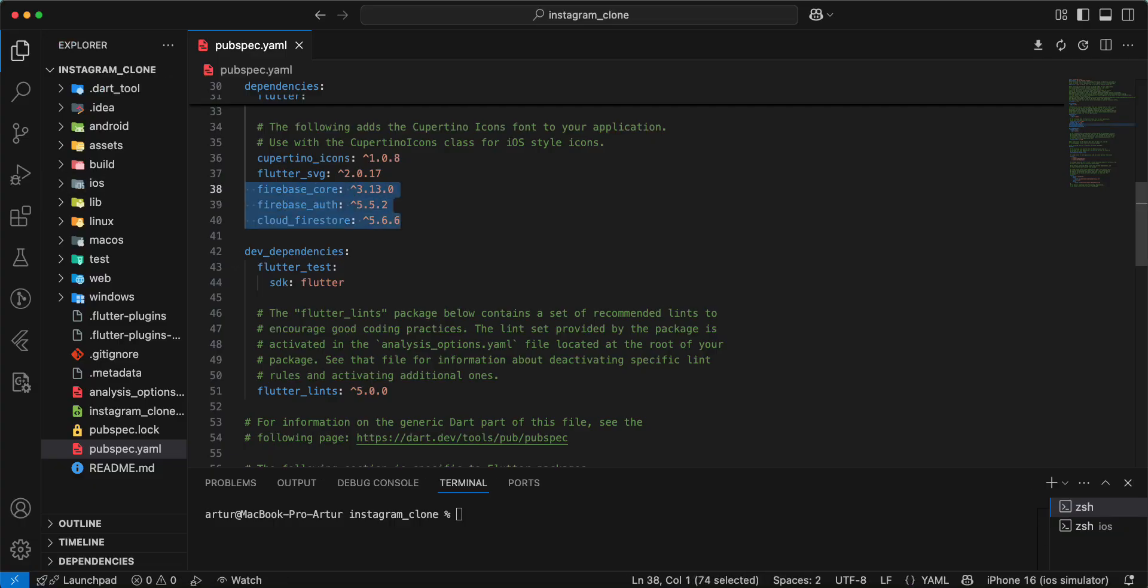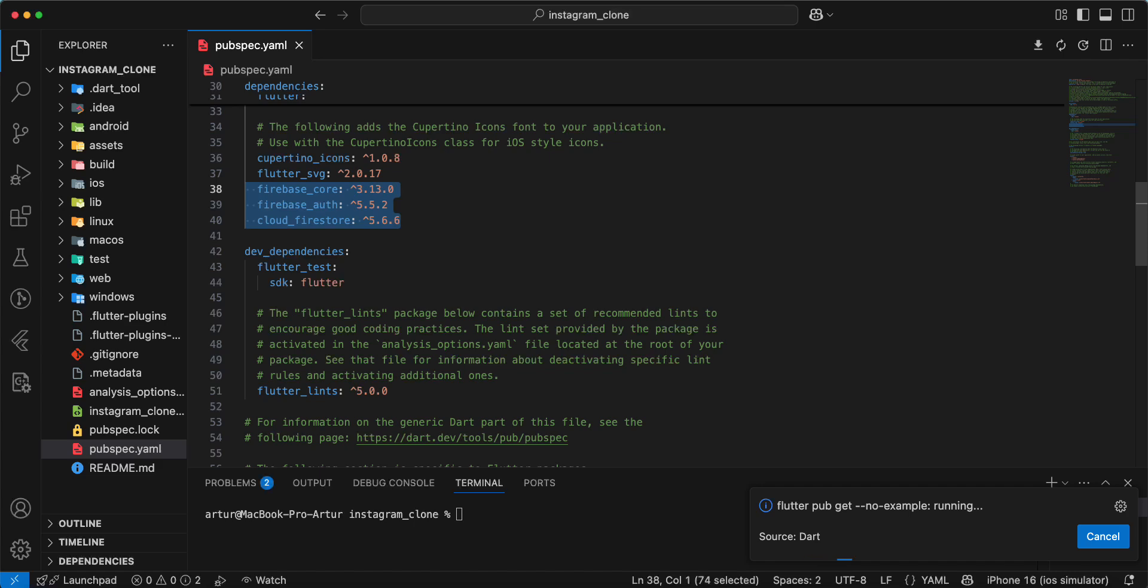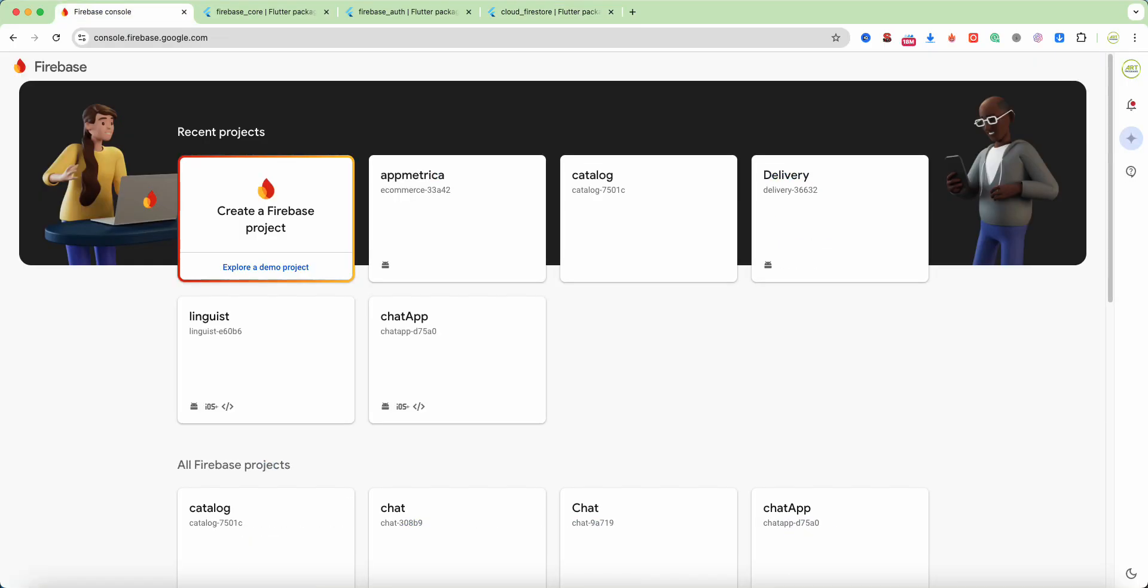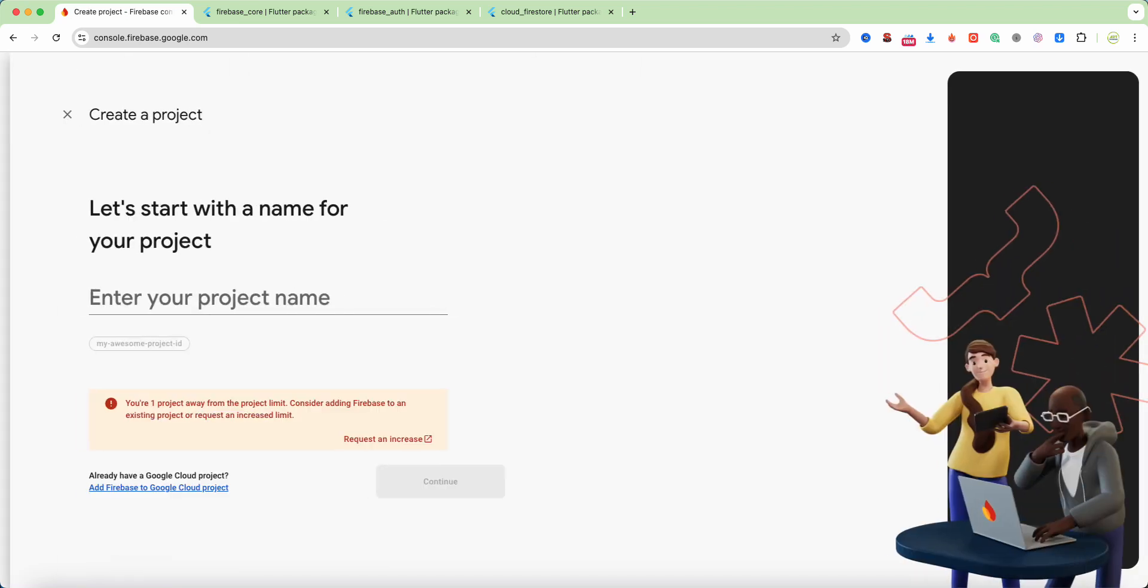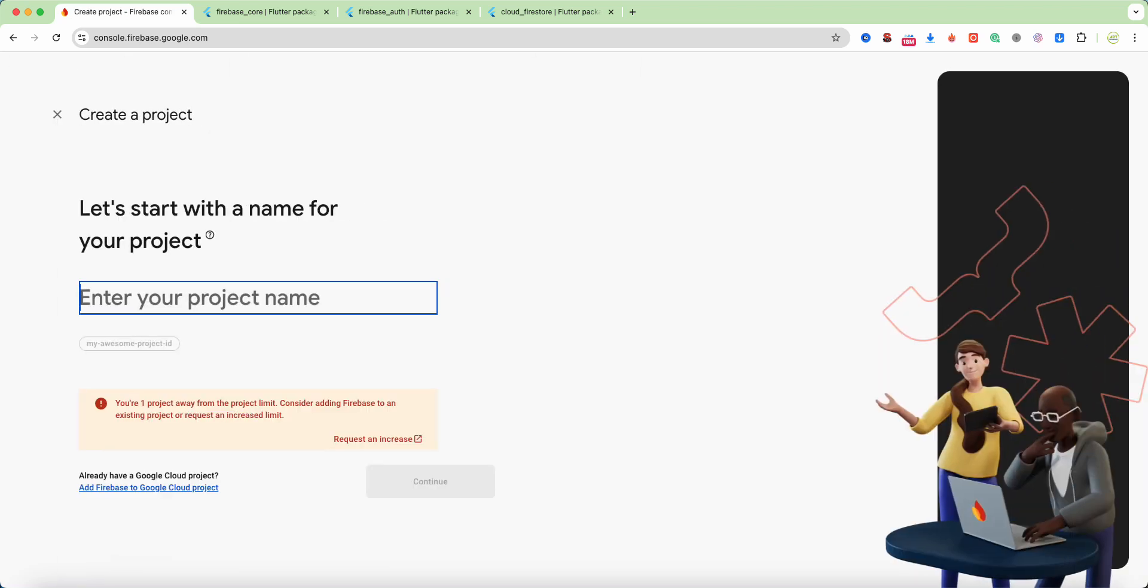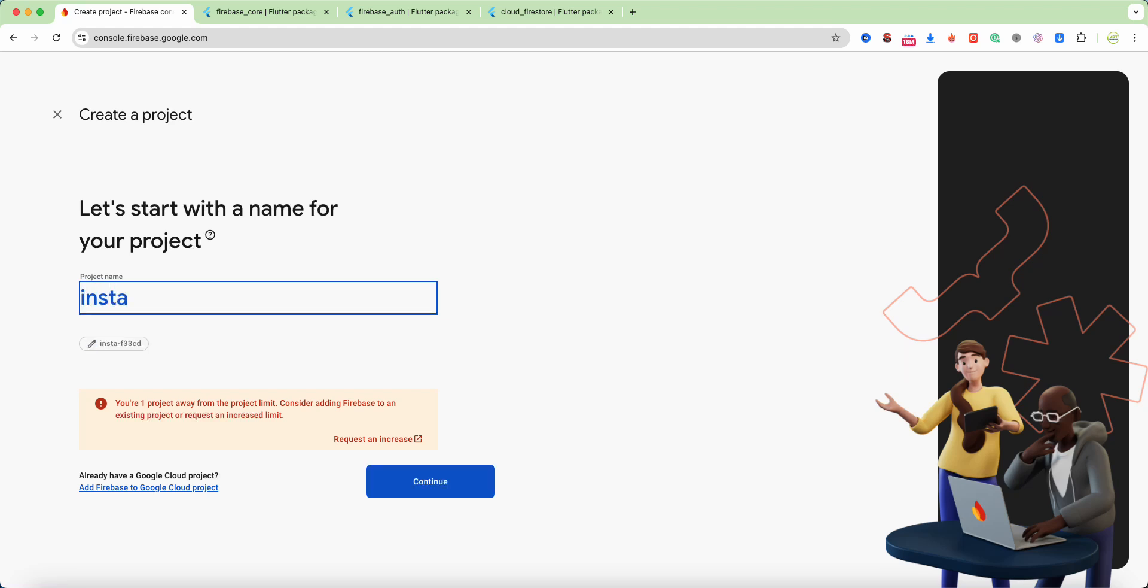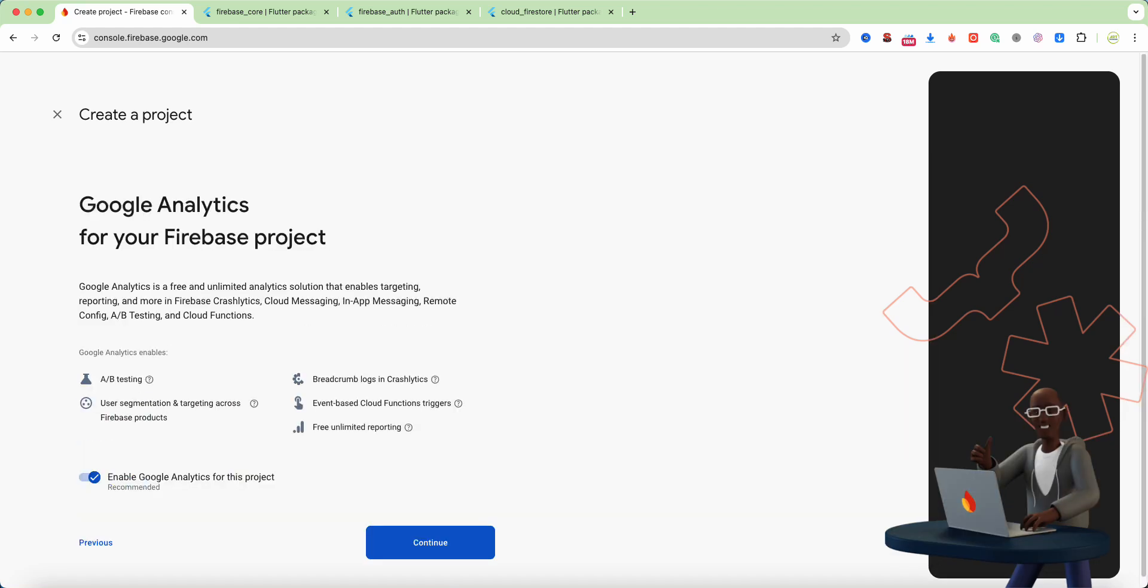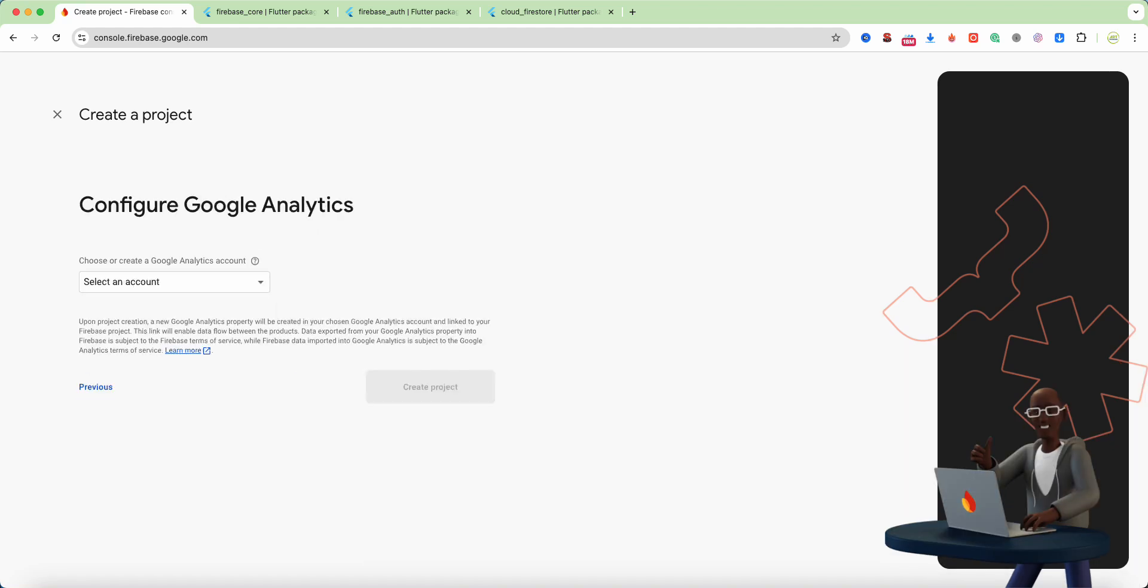Add to pubspec.yaml. Then we open Firebase console, create a Firebase project, write Instagram clone, and continue.